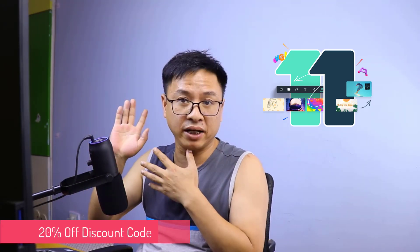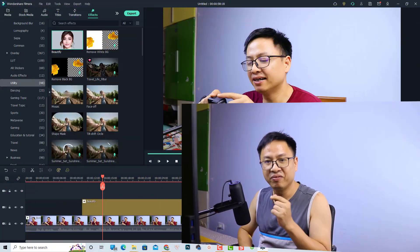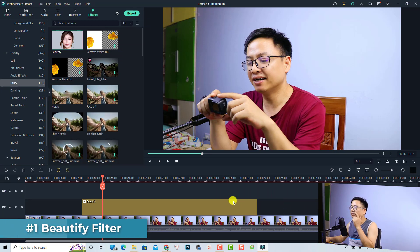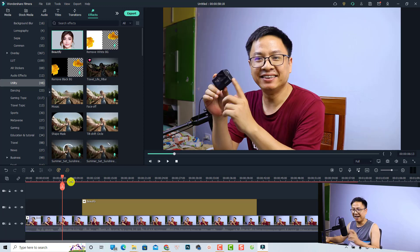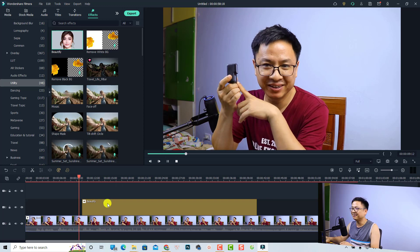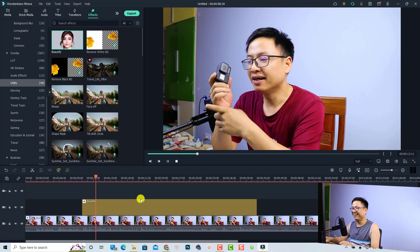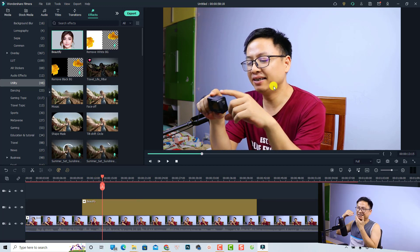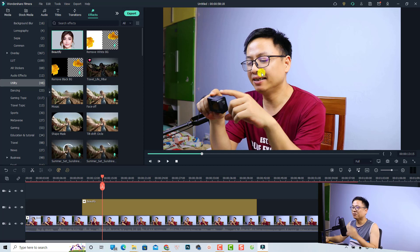Don't worry about your current or pending projects — reinstalling the software will not affect them. The first interesting feature is the beautify effect. For example, here inside Filmora 11 you can see a before and after. Before, I have blemishes on my face and small eyes, but with the beautify feature enabled, my skin is brighter and smoother, my eyes are bigger, and my nose is narrower.